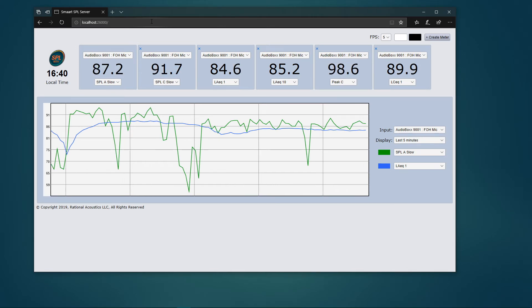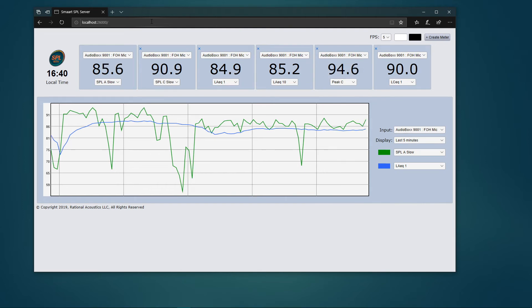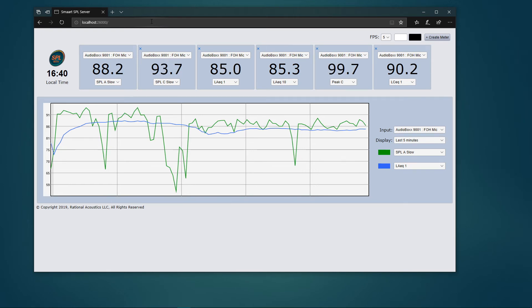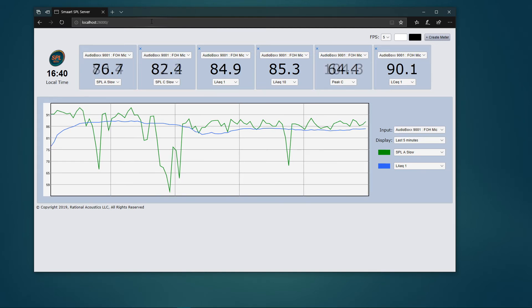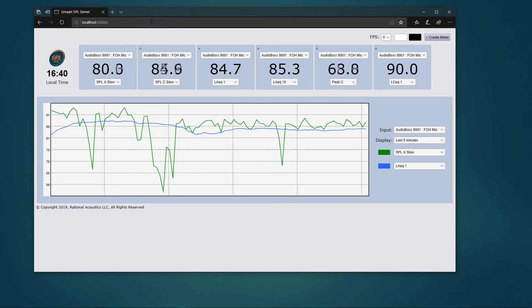The web API has access to all inputs and measurement types that are configured for logging in the host smart session. You can create any number of real-time meters and also view up to 30 minutes of SPL history for two metrics on a selected input channel. The web API also includes a clock widget that tells you the current machine time on the computer running smart.